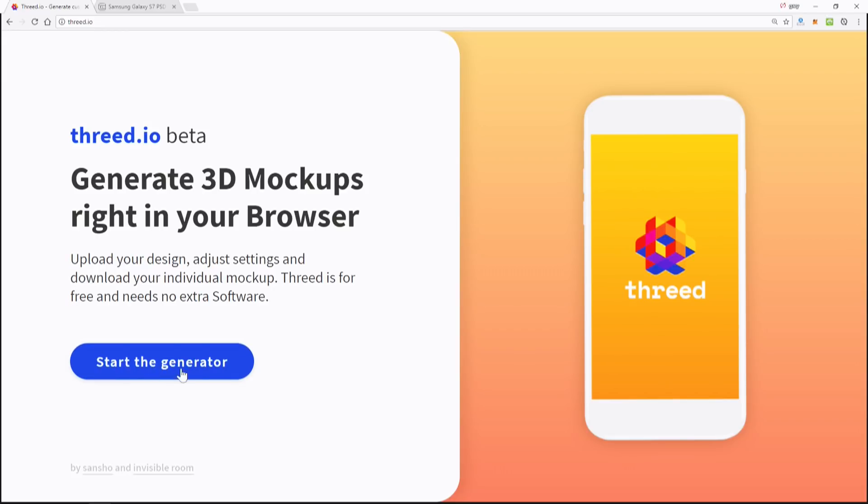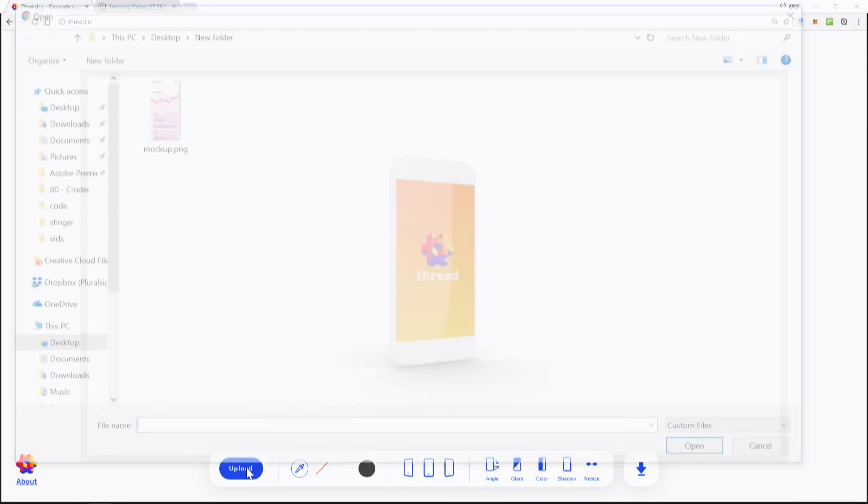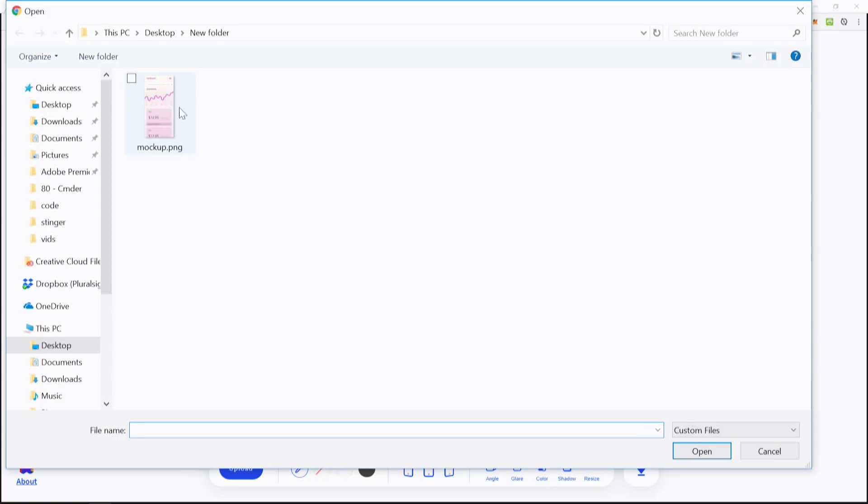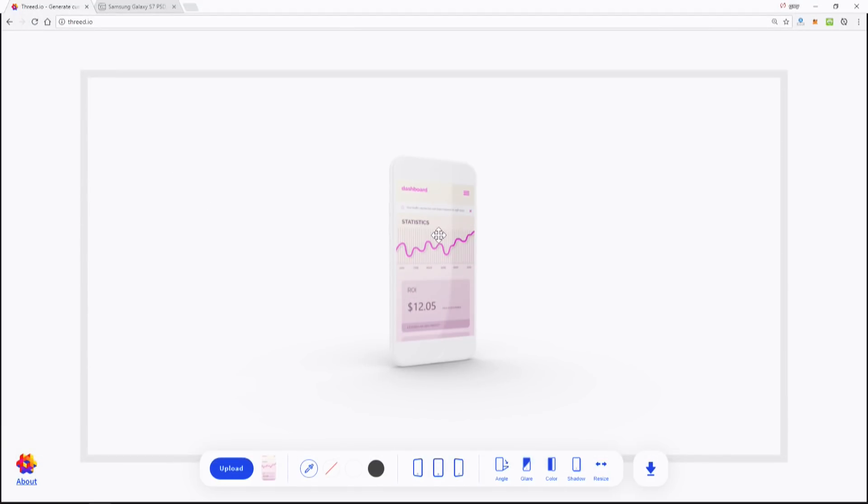Basically go to threed.io. Hit start - the generator has a fancy animation here. Click upload, and here's a mockup that I did from my previous course where you learn Adobe XD. Check it out on my site. I'm not ashamed for plugging anything here.